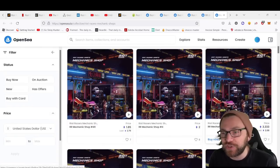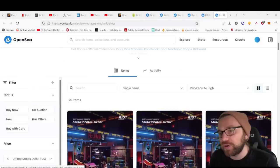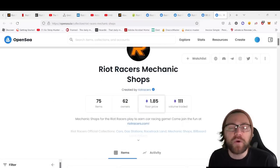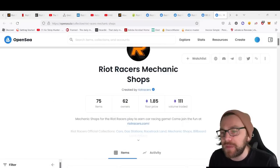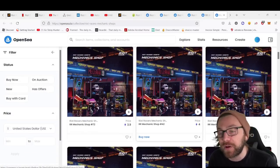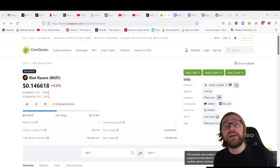It seems like the mechanic shops have a lot of utility, but you're going to be paying that premium of 1.85 ETH minimum to pick one of these up off the marketplace.